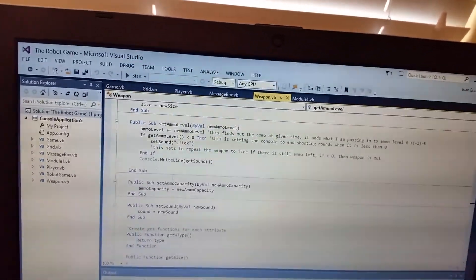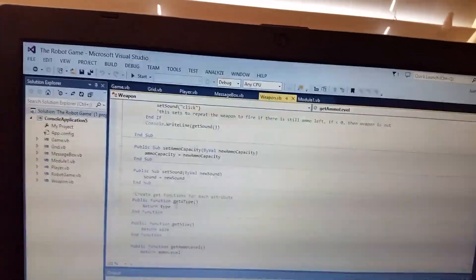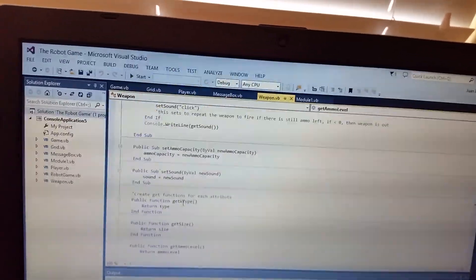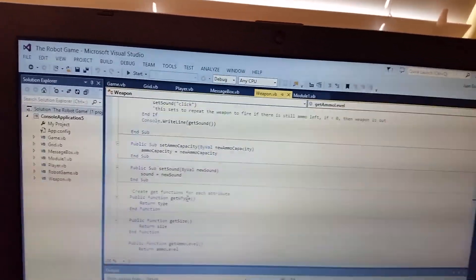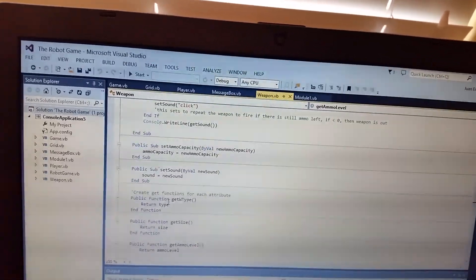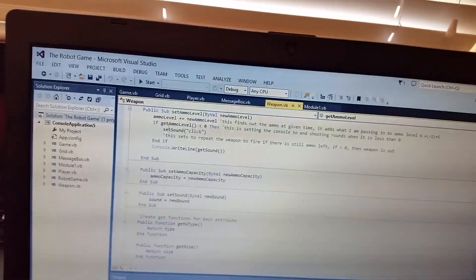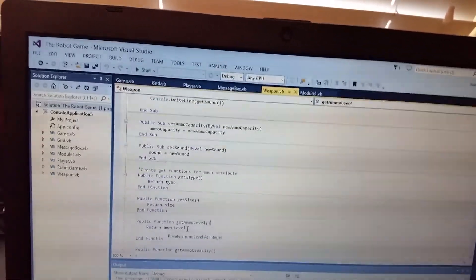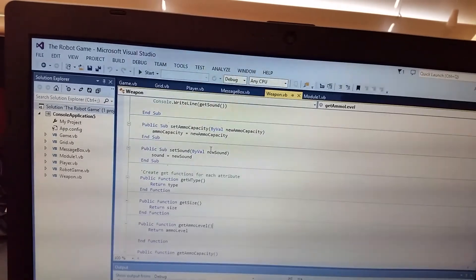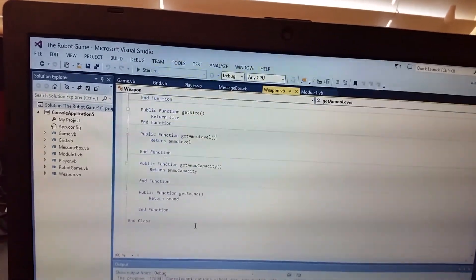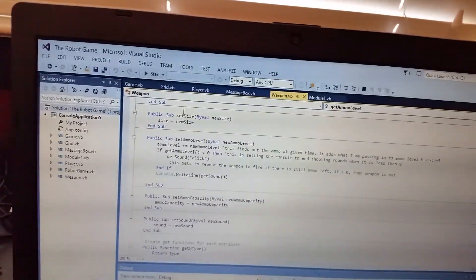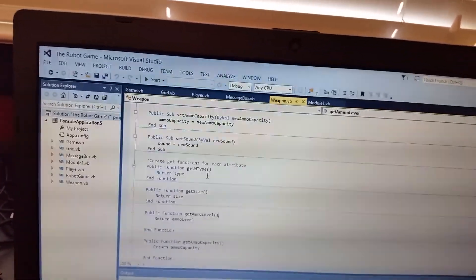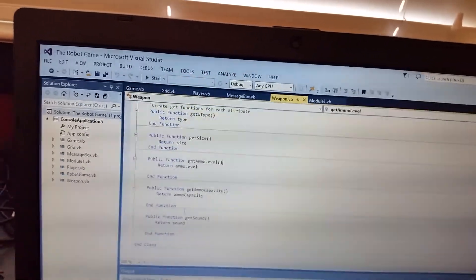Once you get the public subroutines, now you have to create the functions for each one. Like I said right here — get W type. What do you want to return? The type. We had already identified what type was over here. Return the size. Return the ammo level. That's what we want the computer to return to us. So basically, whatever you define here, you have to make a function for it.